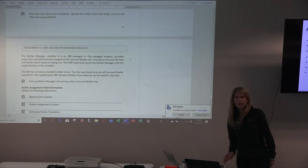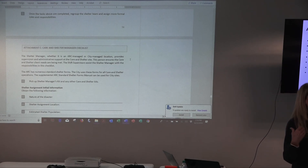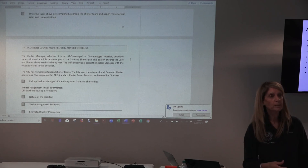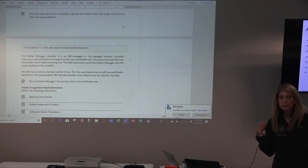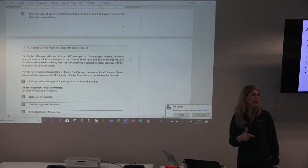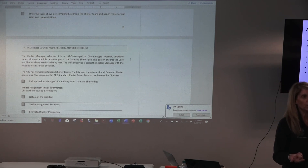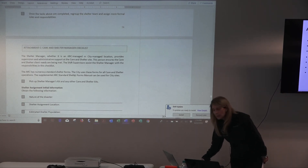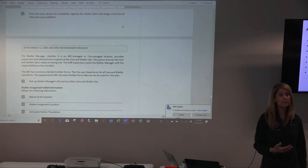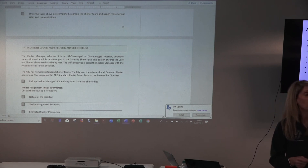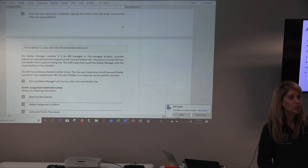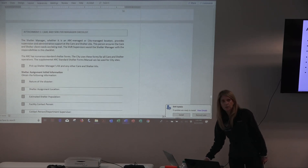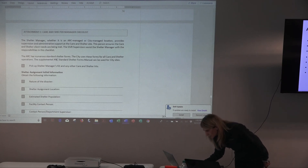That quick start-up checklist is useful in those situations, but you'll actually have two situations. You have the spontaneous showing up — use the quick start-up checklist. Then you need to move into Attachment C, the much more lengthy shelter manager checklist. Even though you may have done a quick start-up, stop at some point, pull out this checklist, and go back over the items. This is a much more comprehensive checklist with responsibilities covering staffing, communications, and what to look for in the facility. Many of these responsibilities are supported by American Red Cross forms.